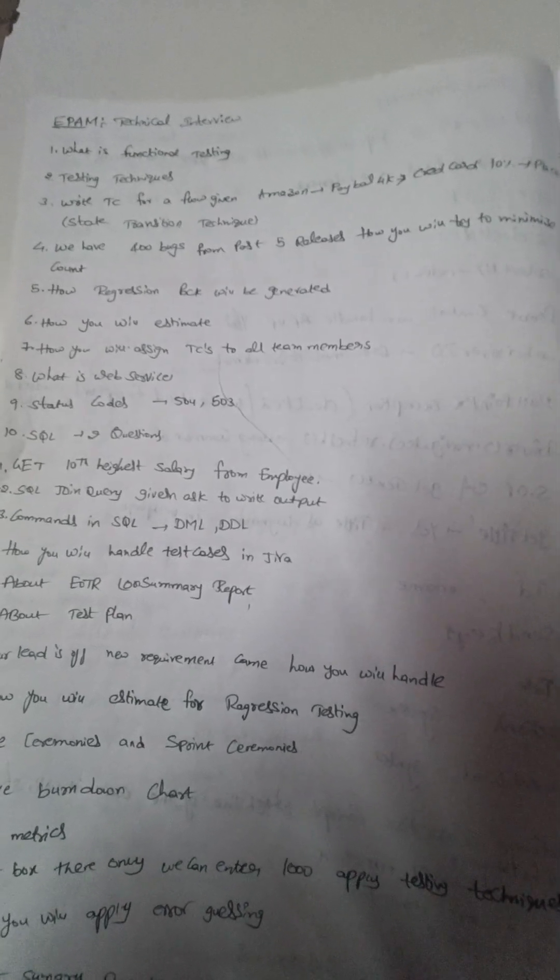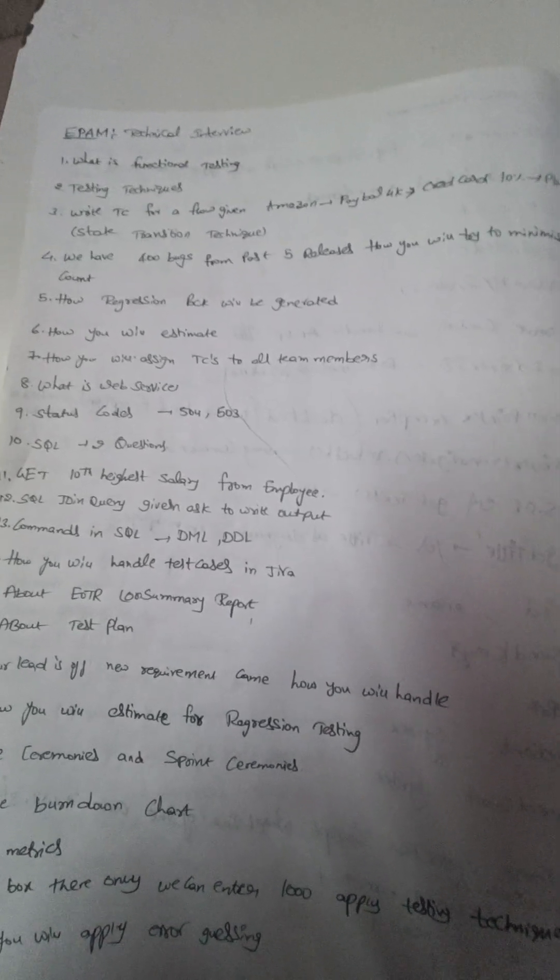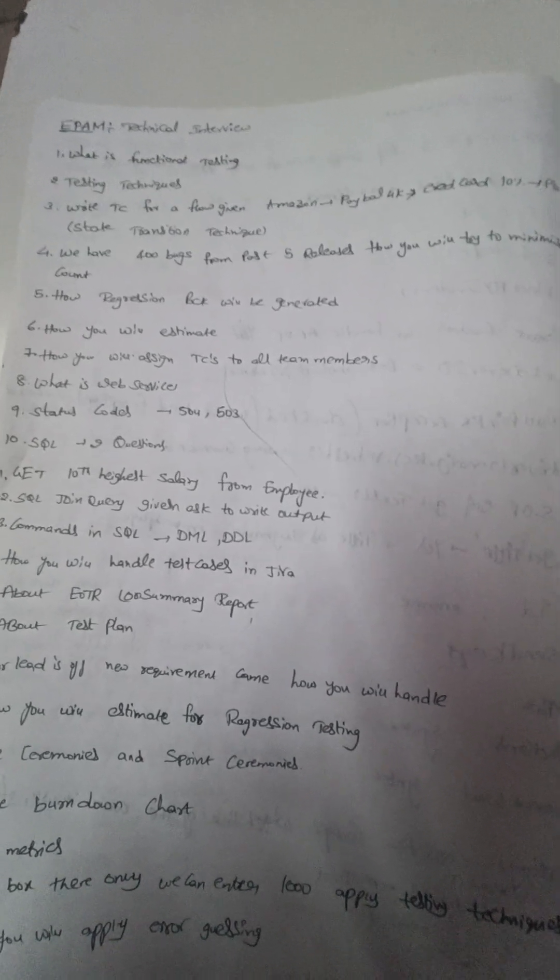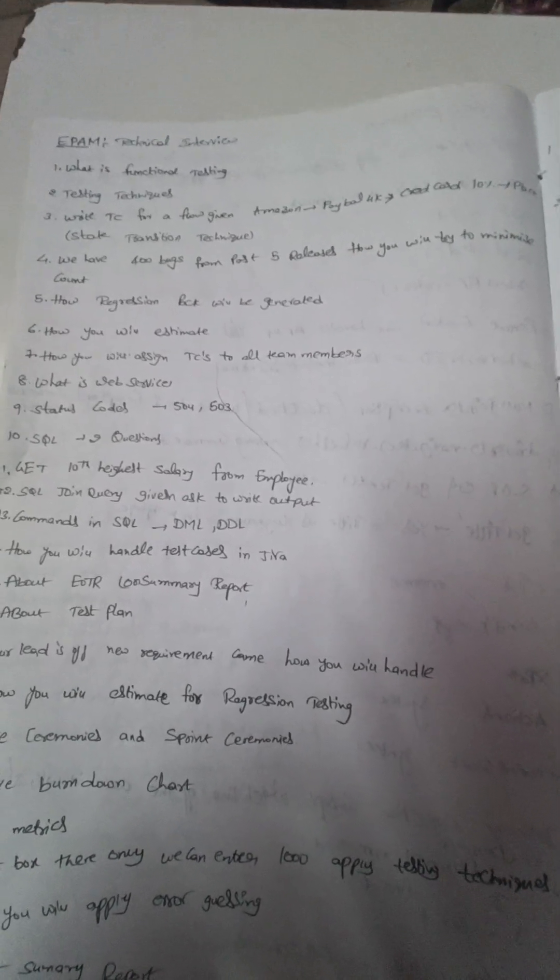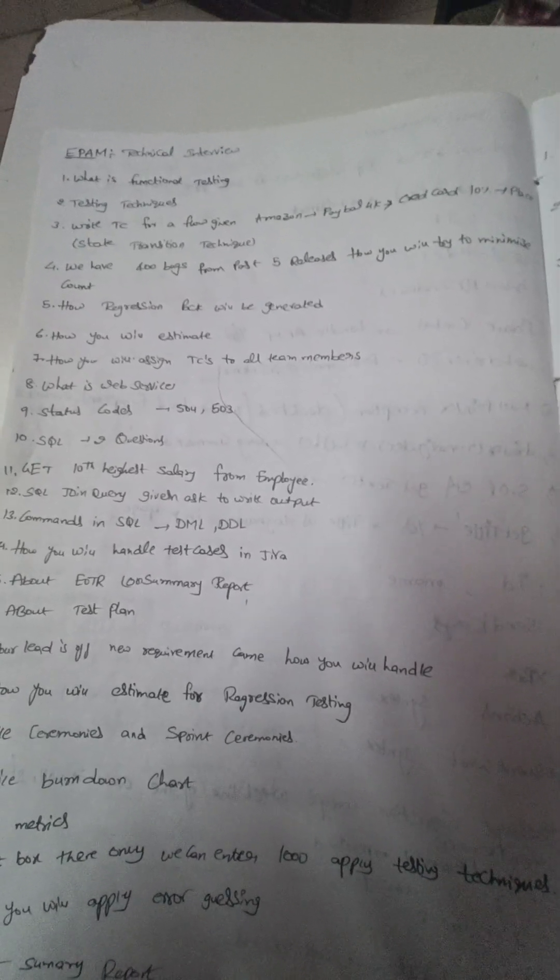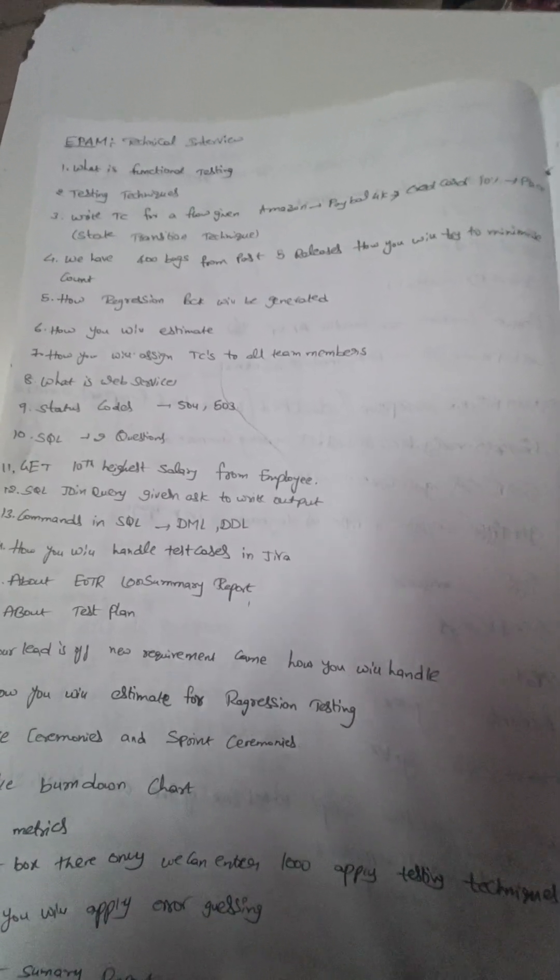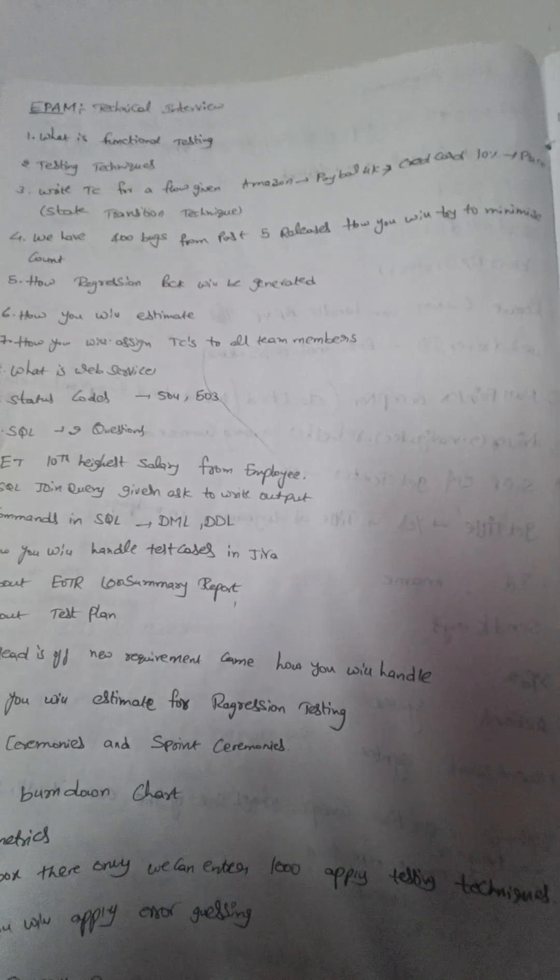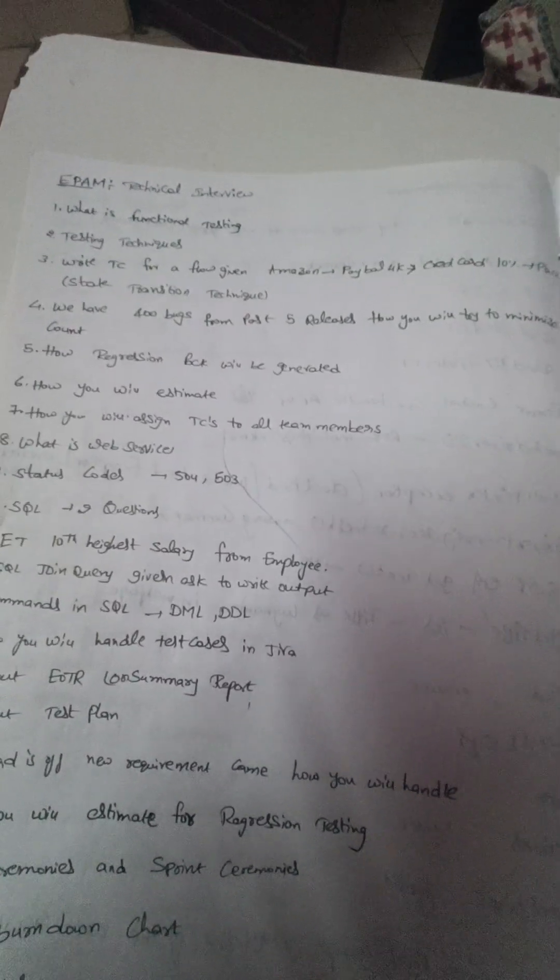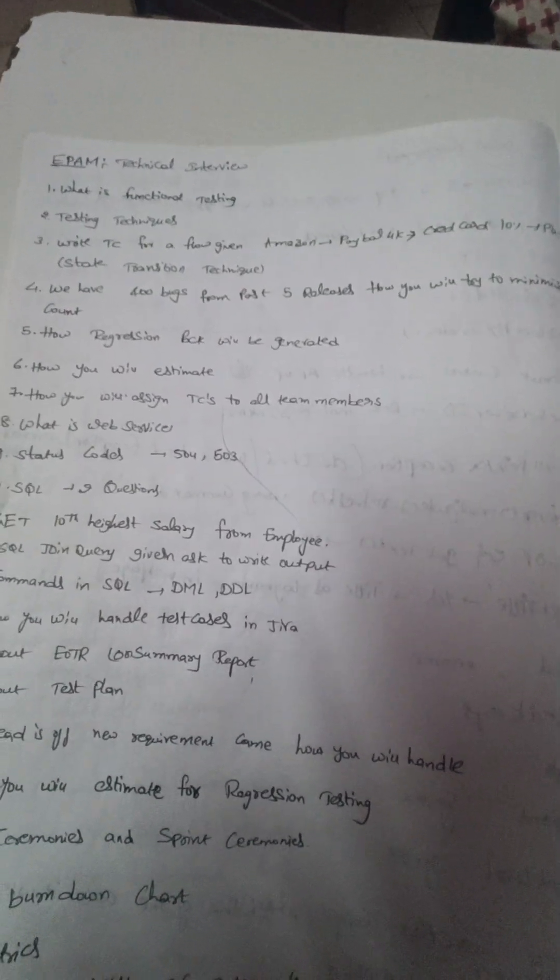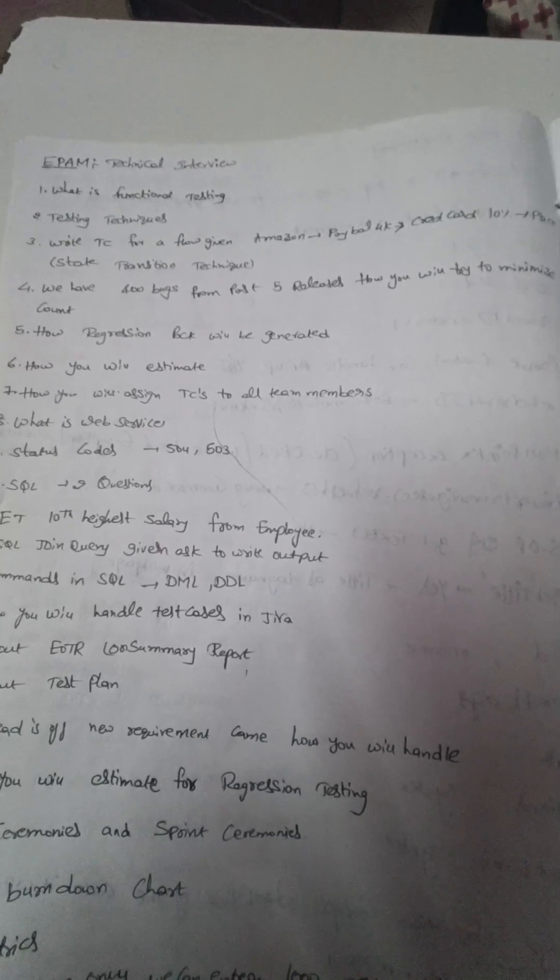Hello all, these are EPAM Systems interview questions. This interview is not based on automation testing, it depends on functional testing, API testing, and database testing. So the first question is what is functional testing, and the second one is about different testing techniques we will be applying while writing our test cases.